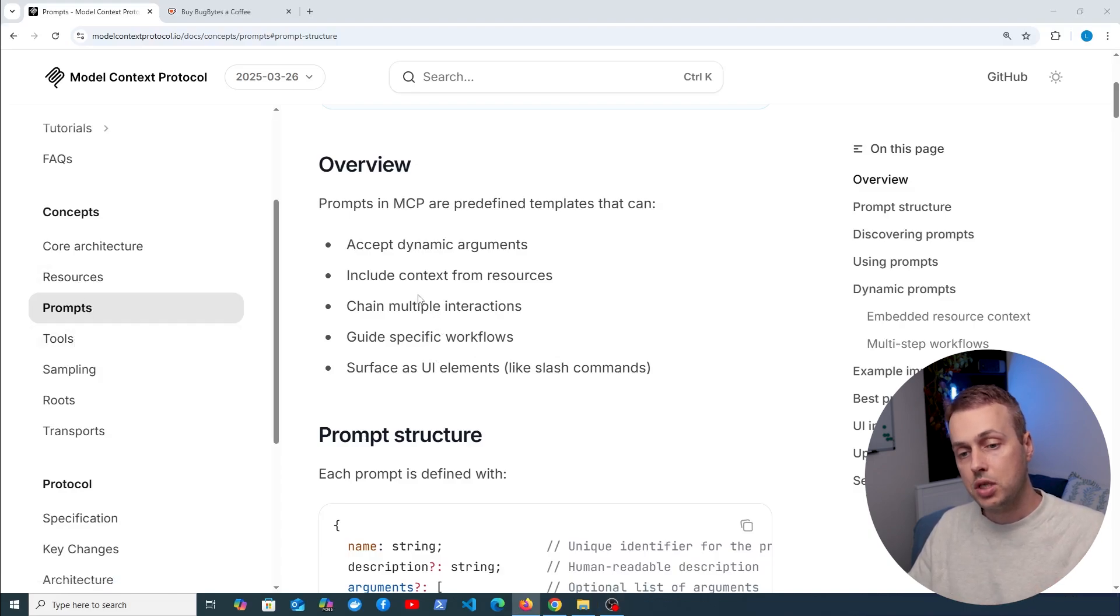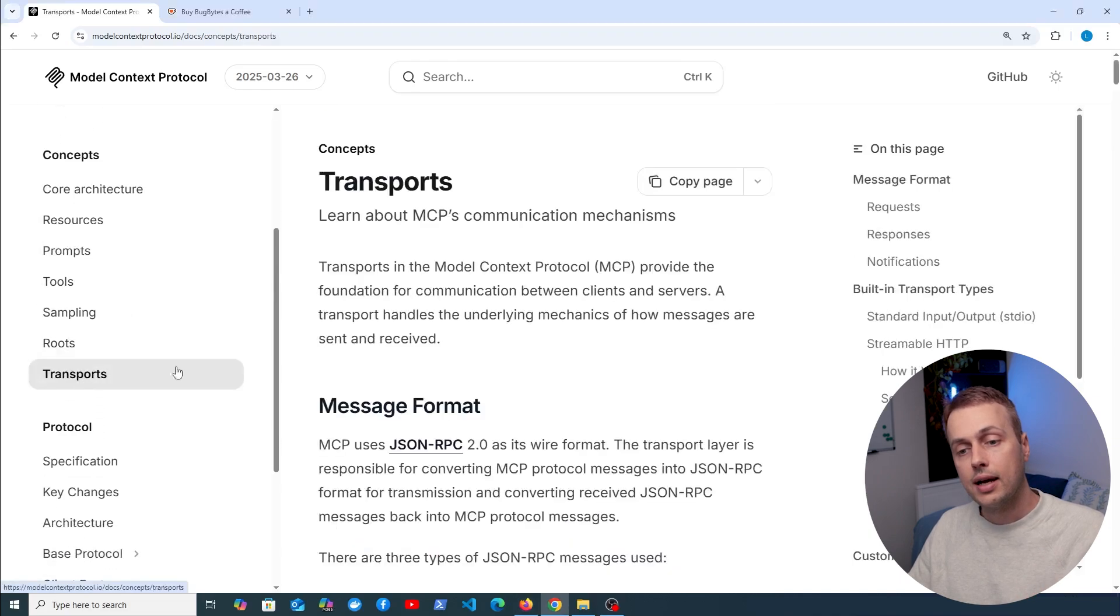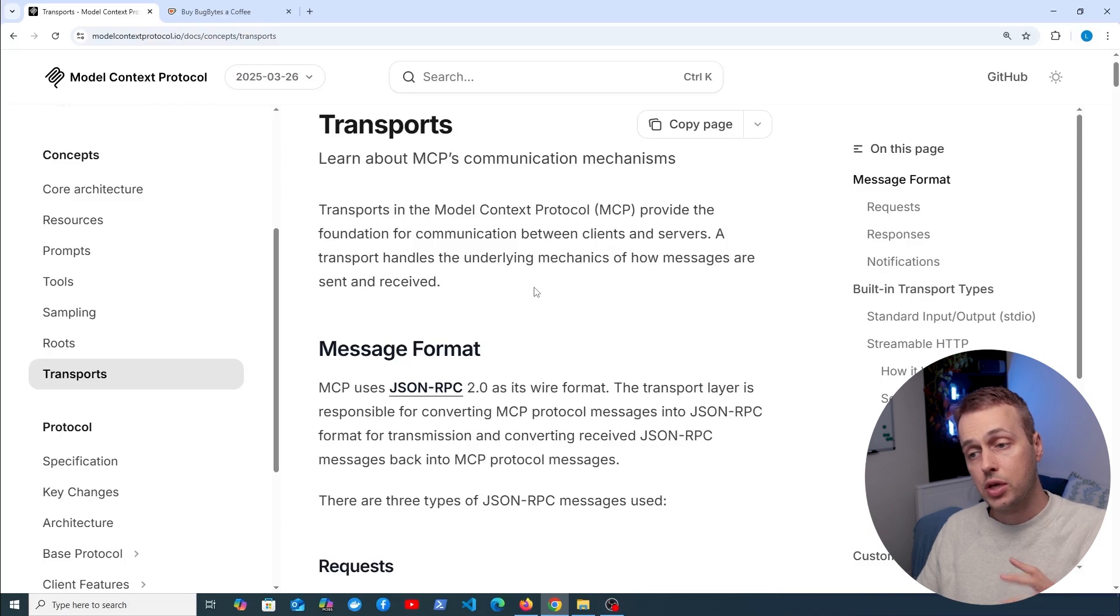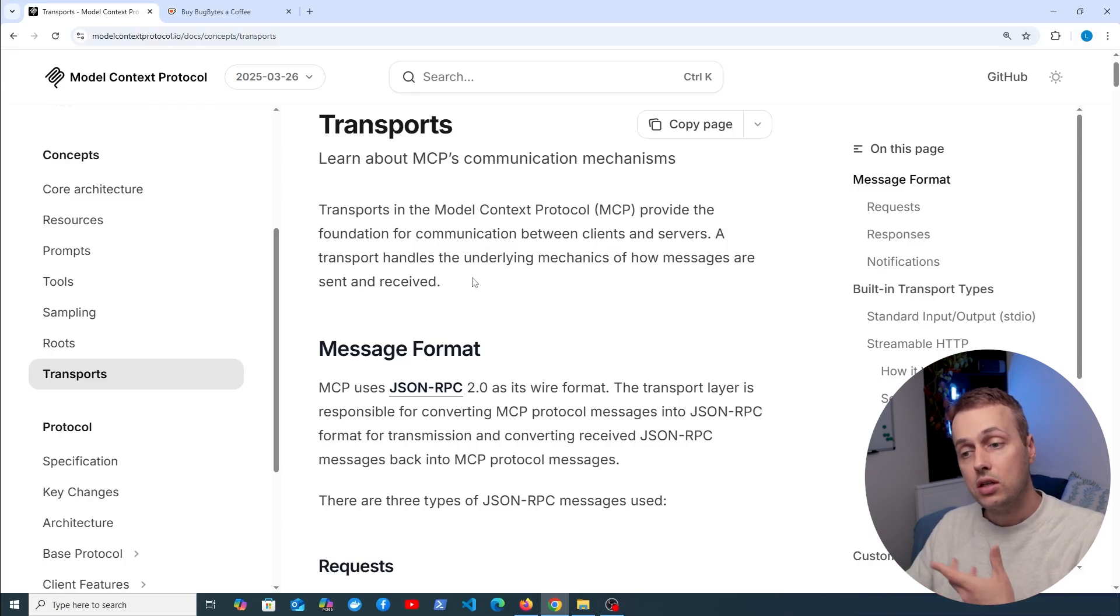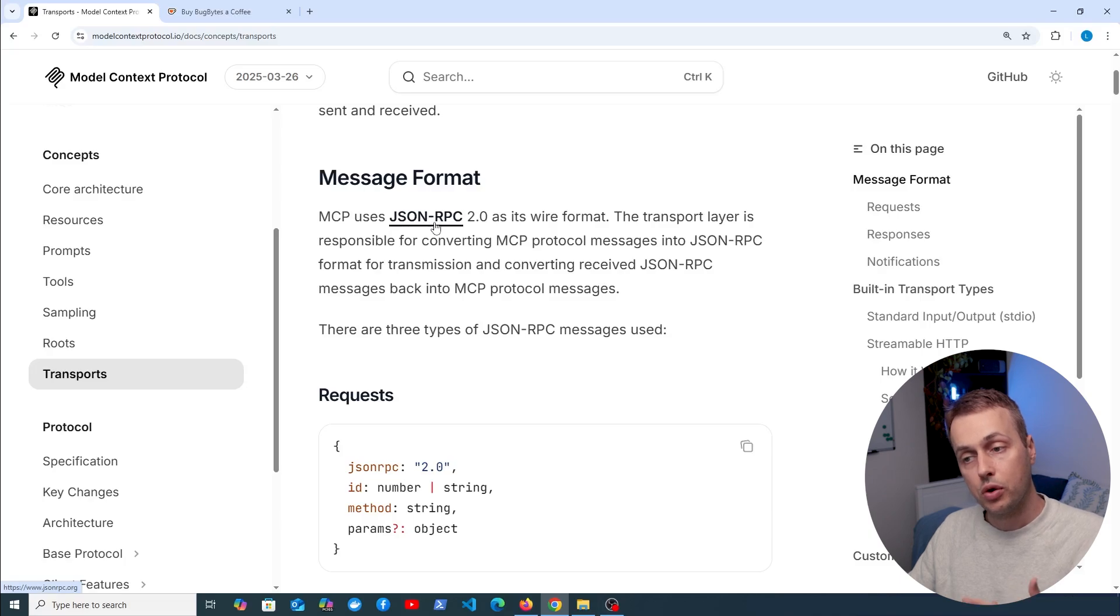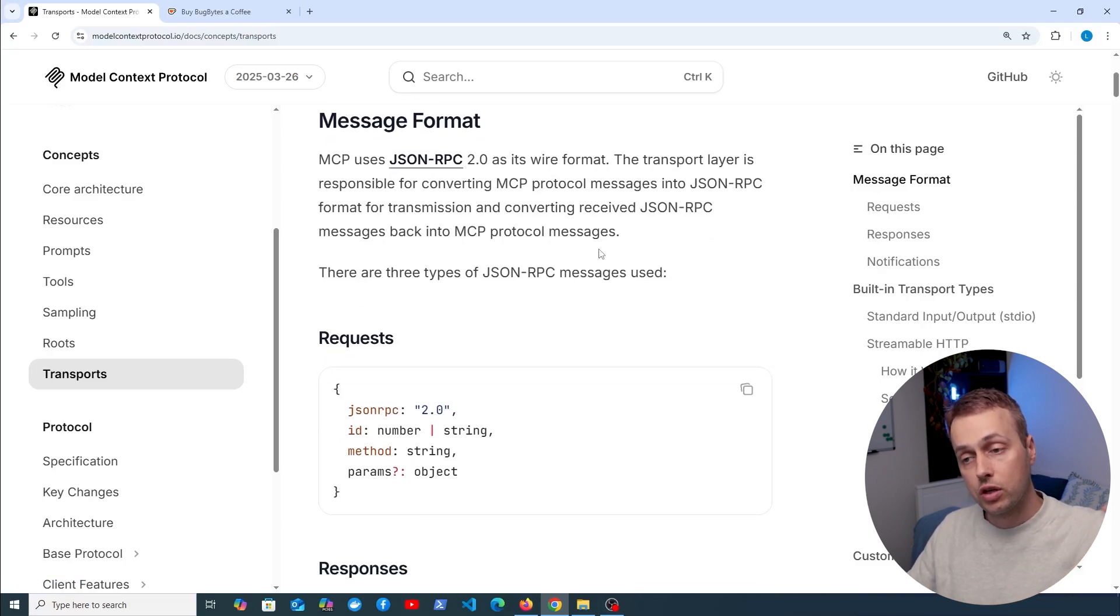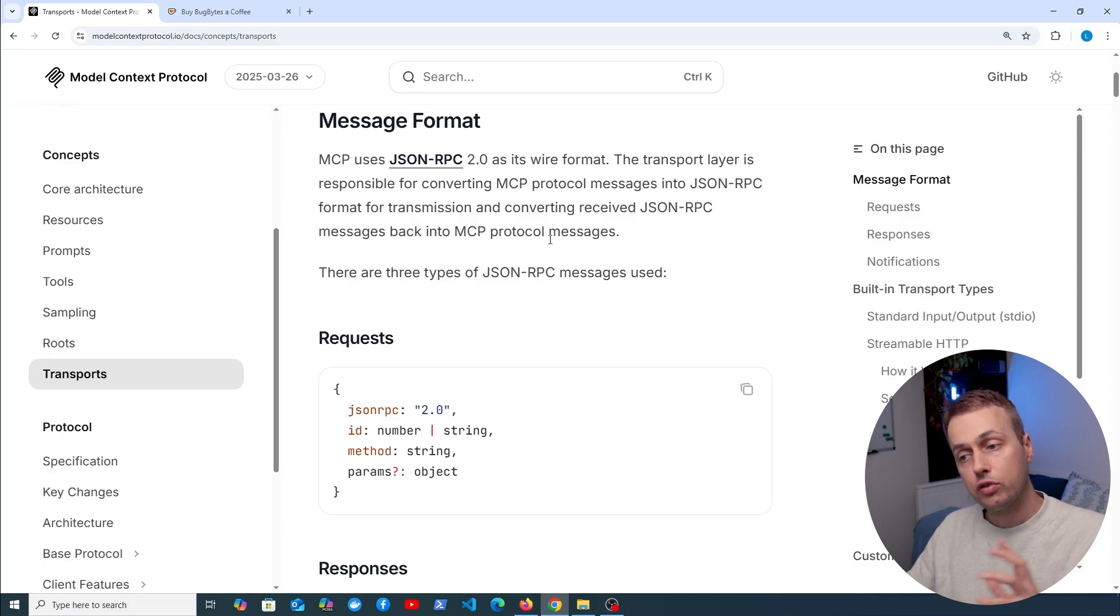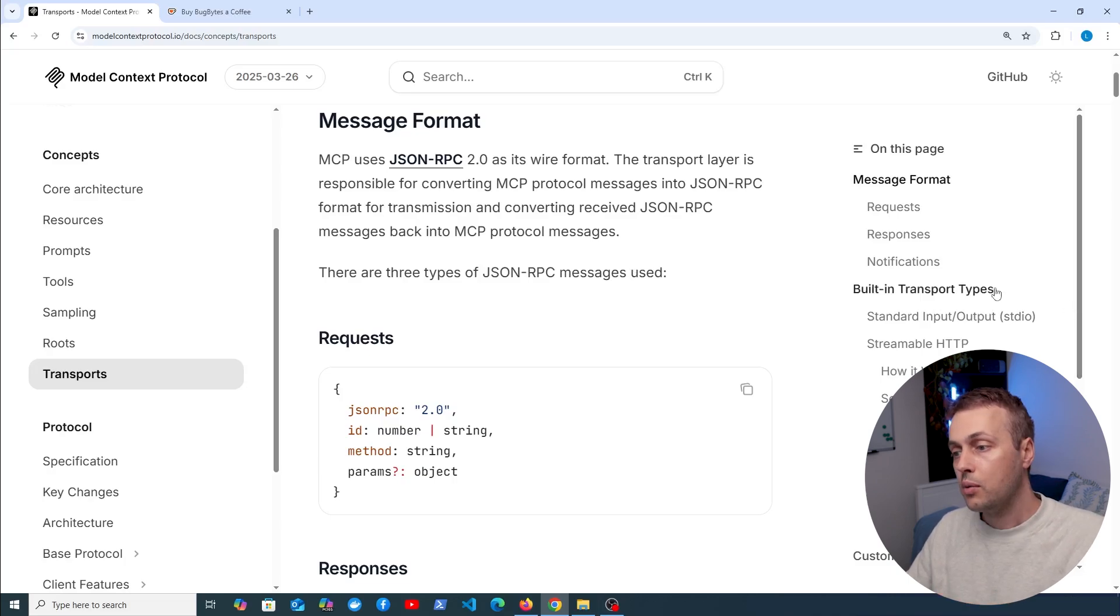Resources, prompts, and tools are core concepts in the MCP protocol. I want to finish the video by looking quickly at transports. Transports in MCP provide the foundation for communication between the MCP client and the MCP servers. The transport handles the underlying mechanics of how messages are sent and received. Messages go across the wire using the JSON-RPC 2.0 format. The transport layer is responsible for converting MCP protocol messages into JSON-RPC when transmitting messages and also for converting the received JSON-RPC back to MCP protocol messages on the other end.